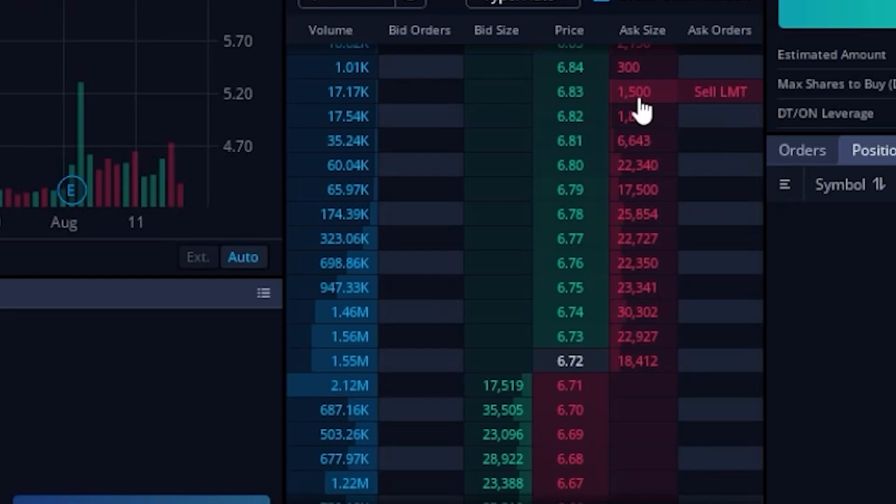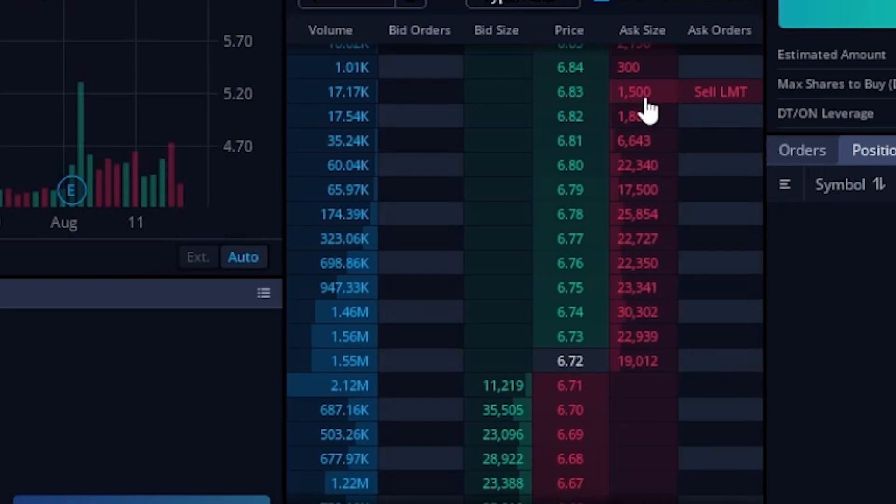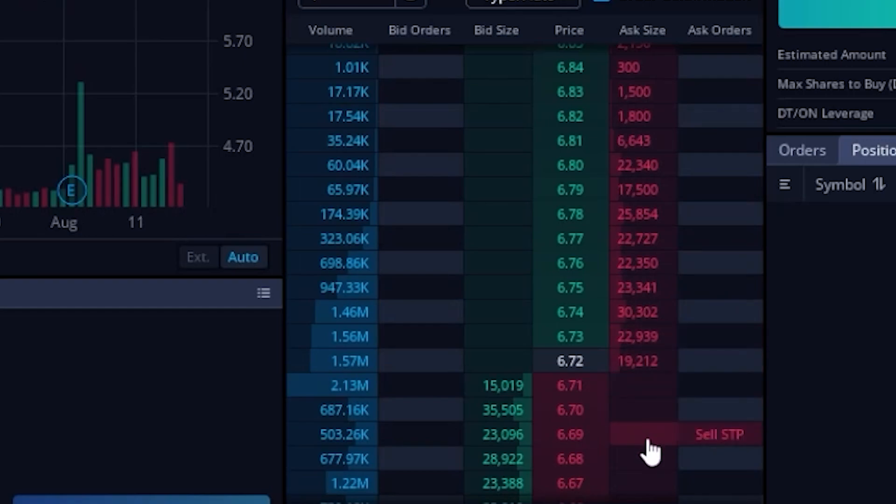Now you guys may have also noticed that depending on the price that I put my mouse next to, it either builds out a limit order or a stop order. So right now when I'm selling the position and I'm above the current price, it defaults to a limit order. However, if I were to move my mouse down below the current price, you'll actually see it flips over to a stop order.